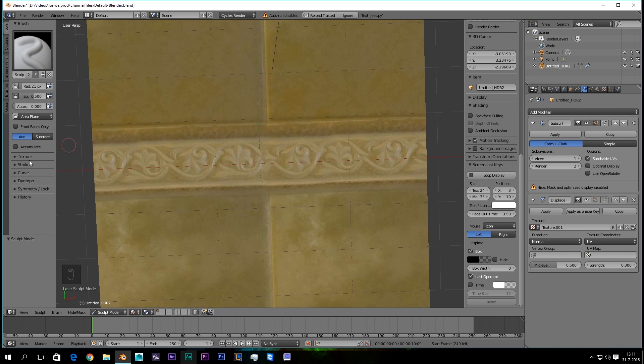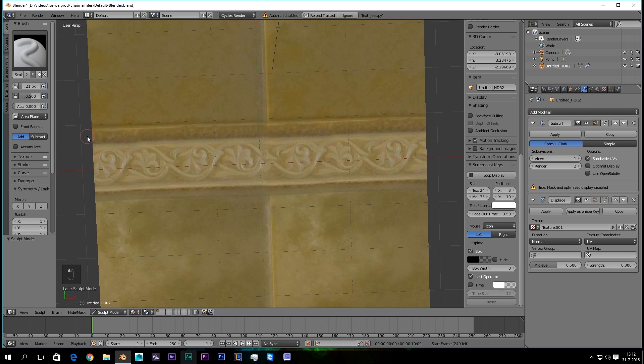And then we're just gonna... I'm gonna set this really quick off, so we don't have symmetry. And I'm just gonna sculpt this until I'm happy how it looks.